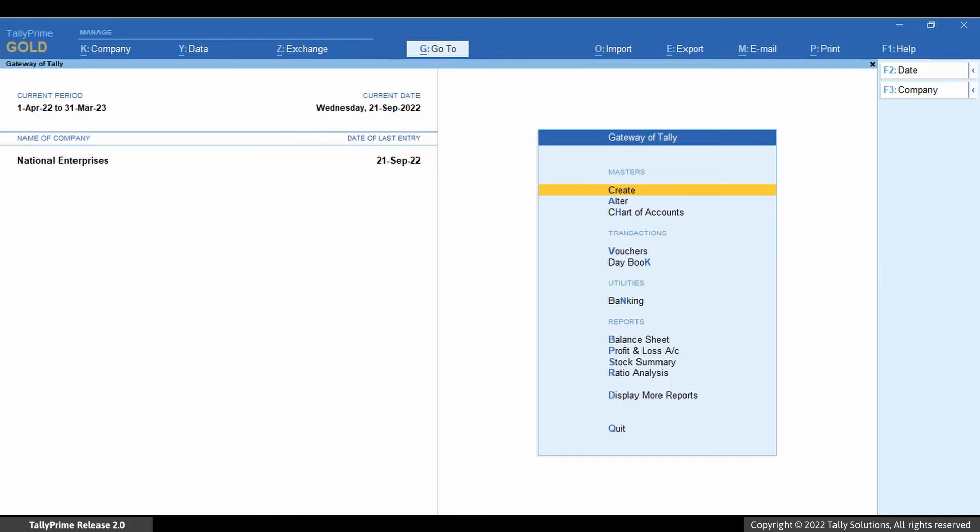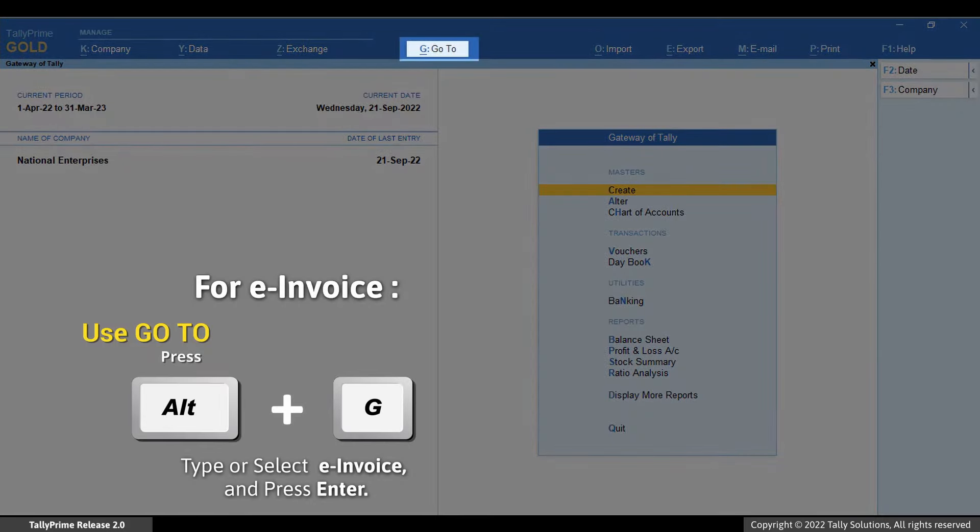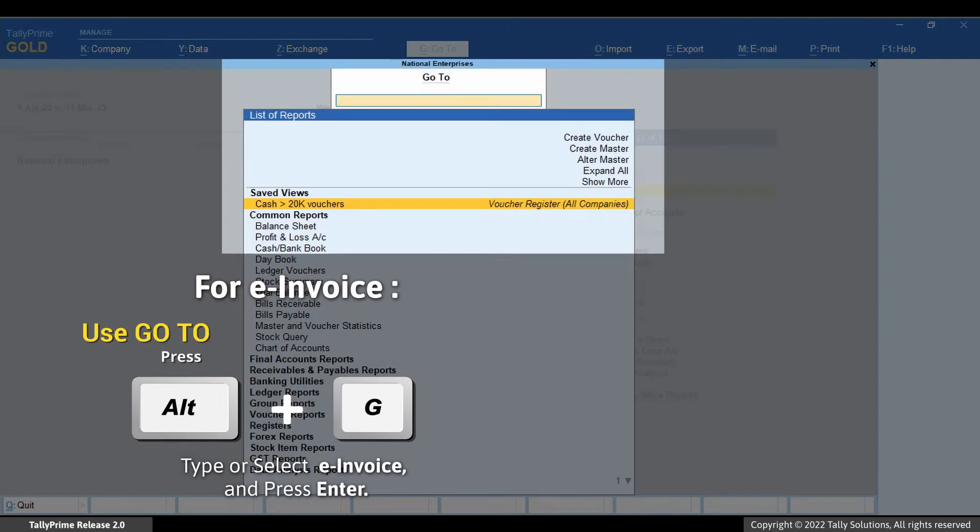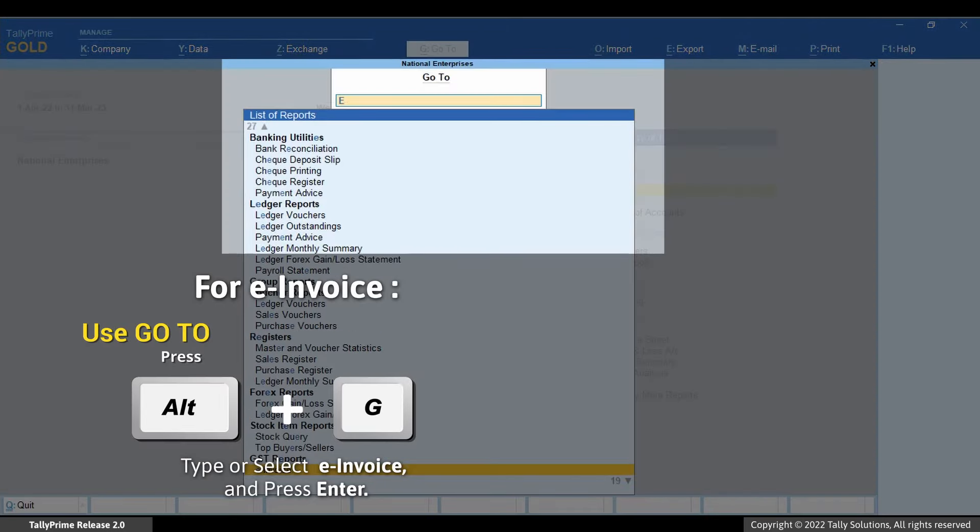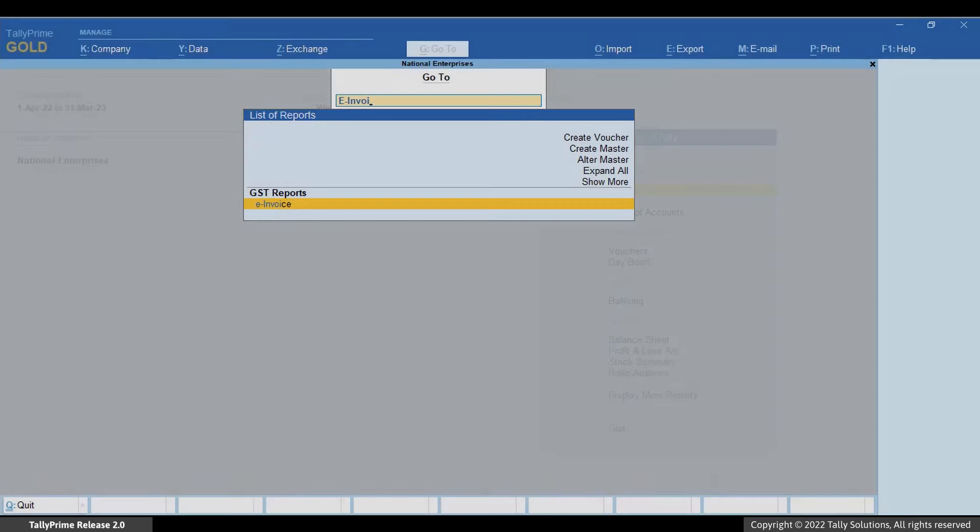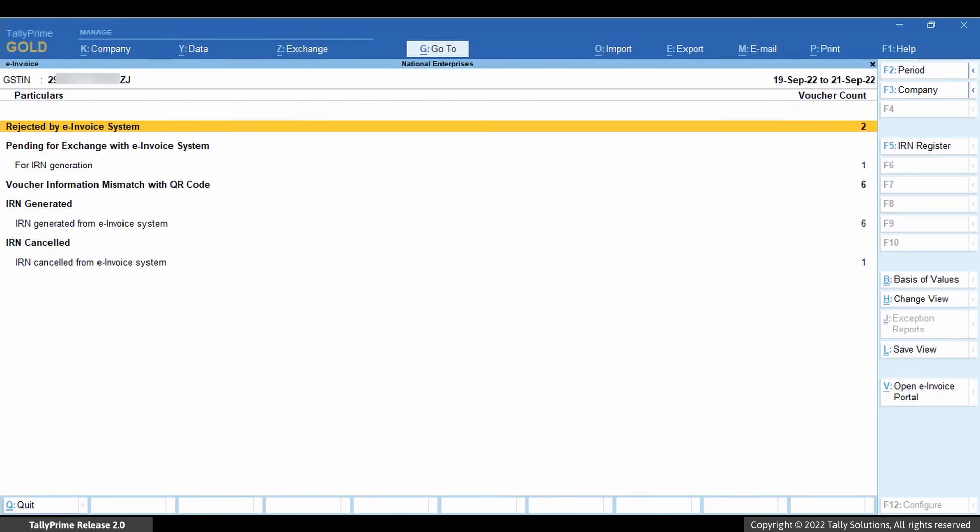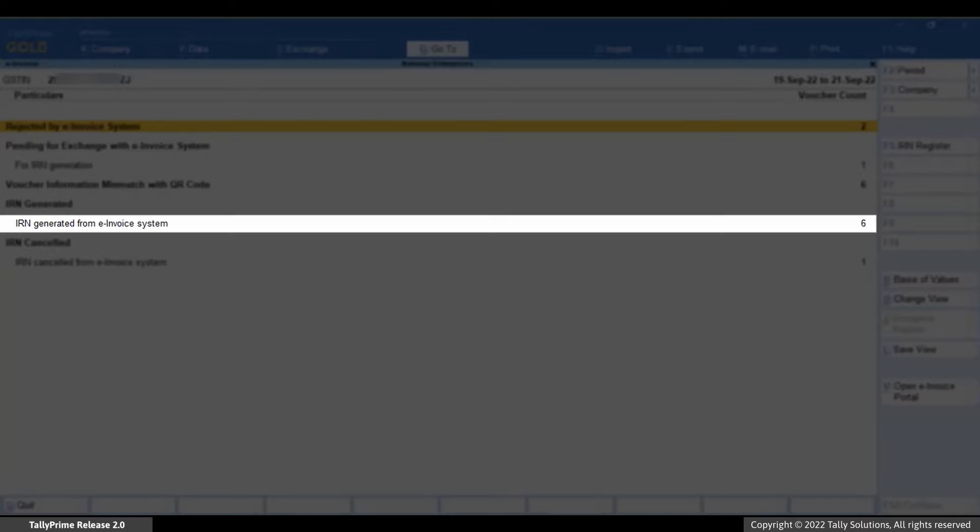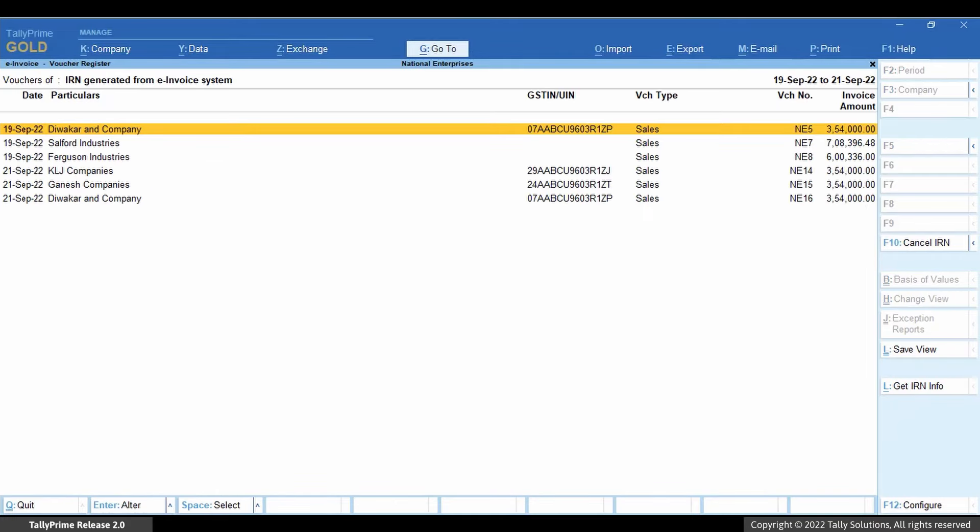Open e-invoice report. Press Alt-G and type or select e-invoice. Press Enter. Once the report is opened, drill down on the IRN generated from e-invoice system section.